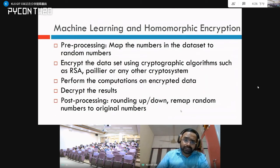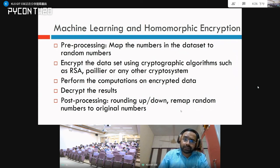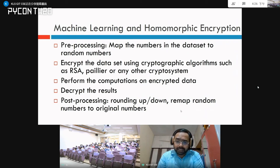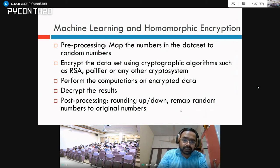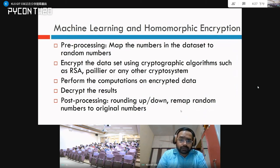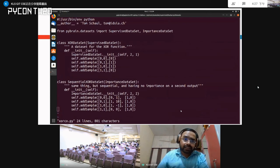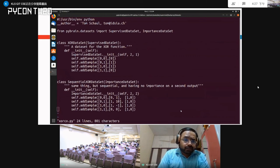Next, let us look at how we can use machine learning with homomorphic encryption. The steps are: first, pre-processing — map the numbers in the dataset to random numbers; second, encrypt the dataset using a cryptographic algorithm such as RSA, Paillier, or another cryptosystem depending on your requirement; third, perform computations on the encrypted data; fourth, decrypt the results; and finally, perform post-processing such as rounding values and remapping the random numbers to original numbers. A simple experiment was done using the PyBrain machine learning library.